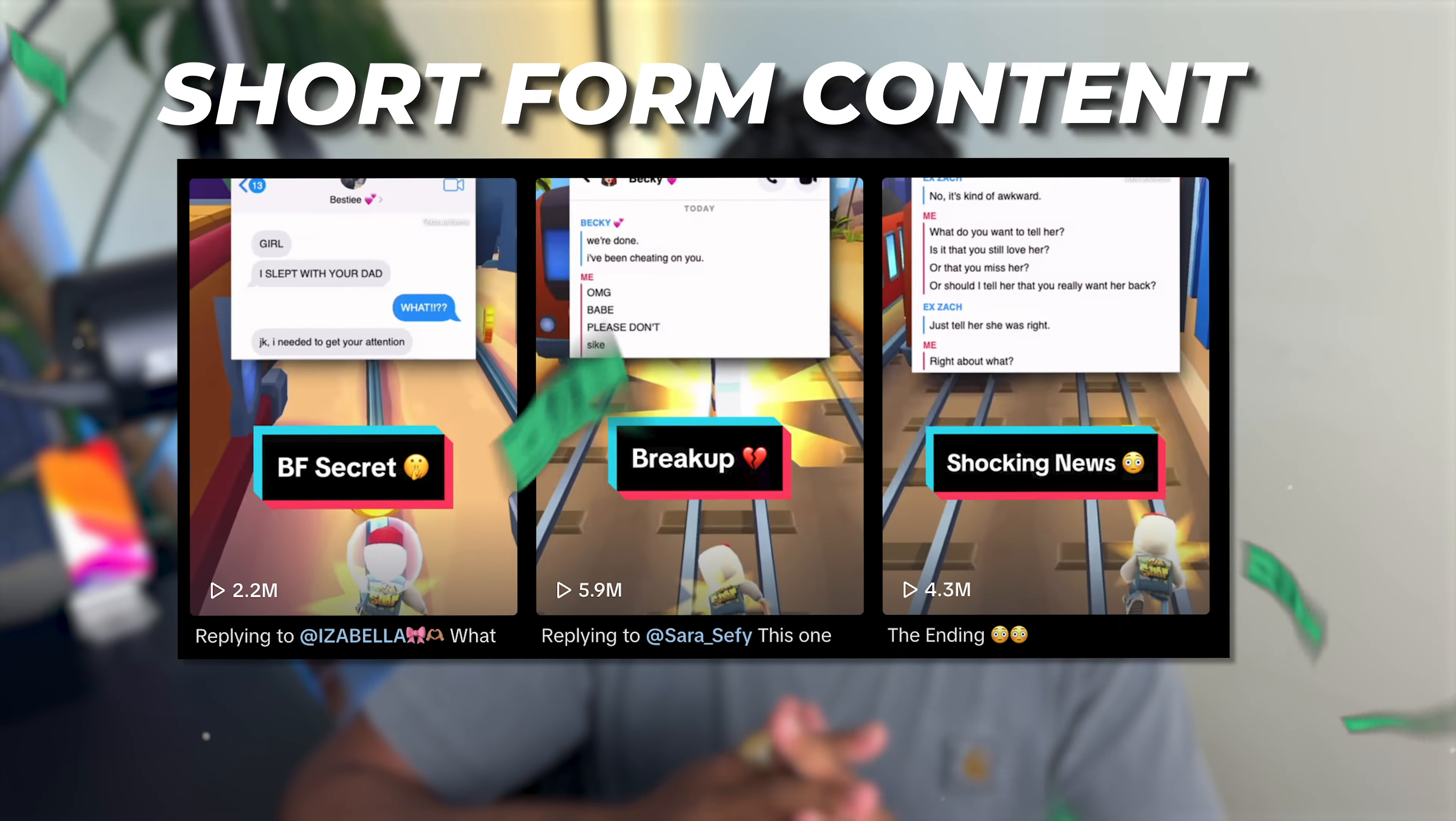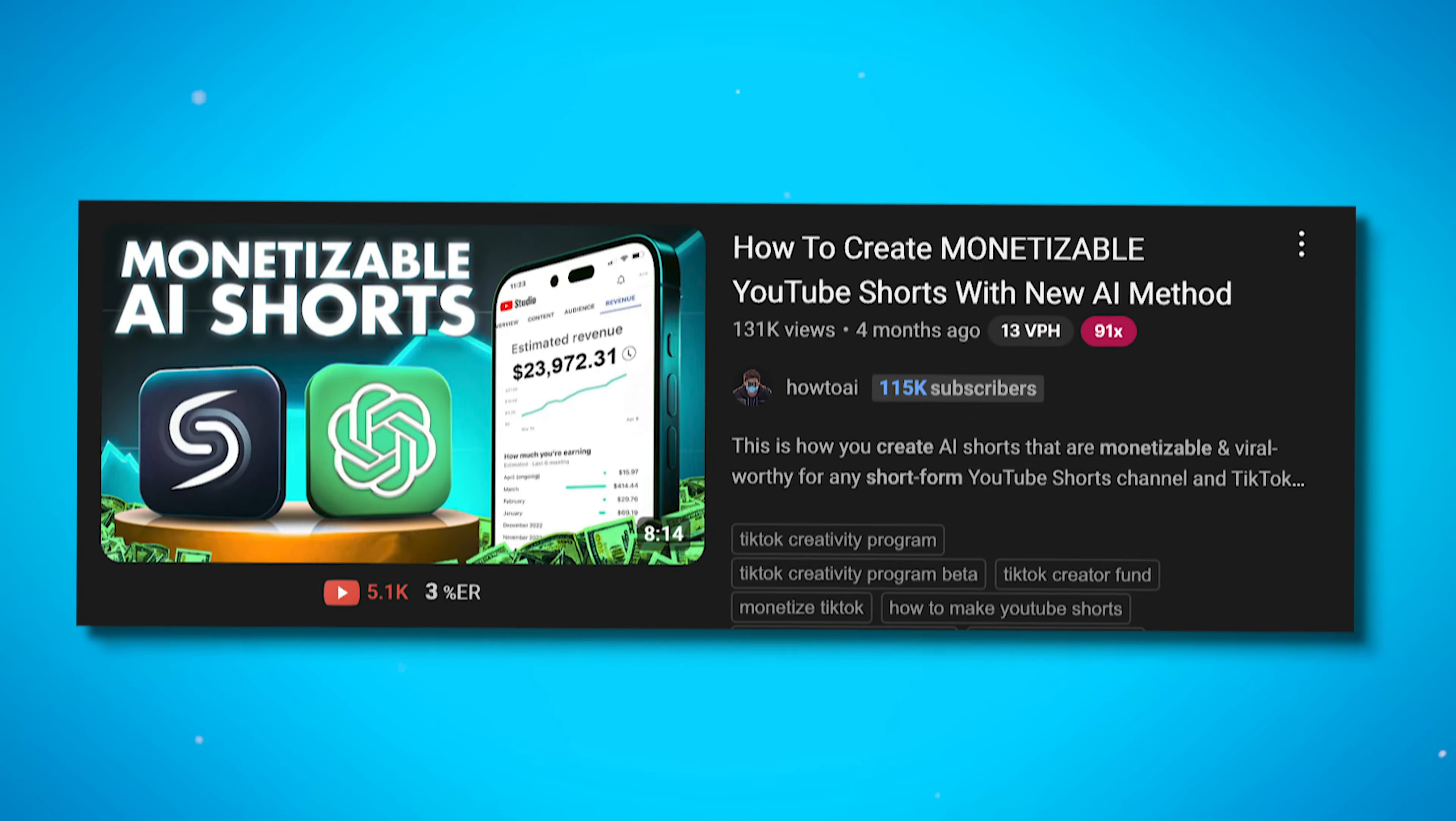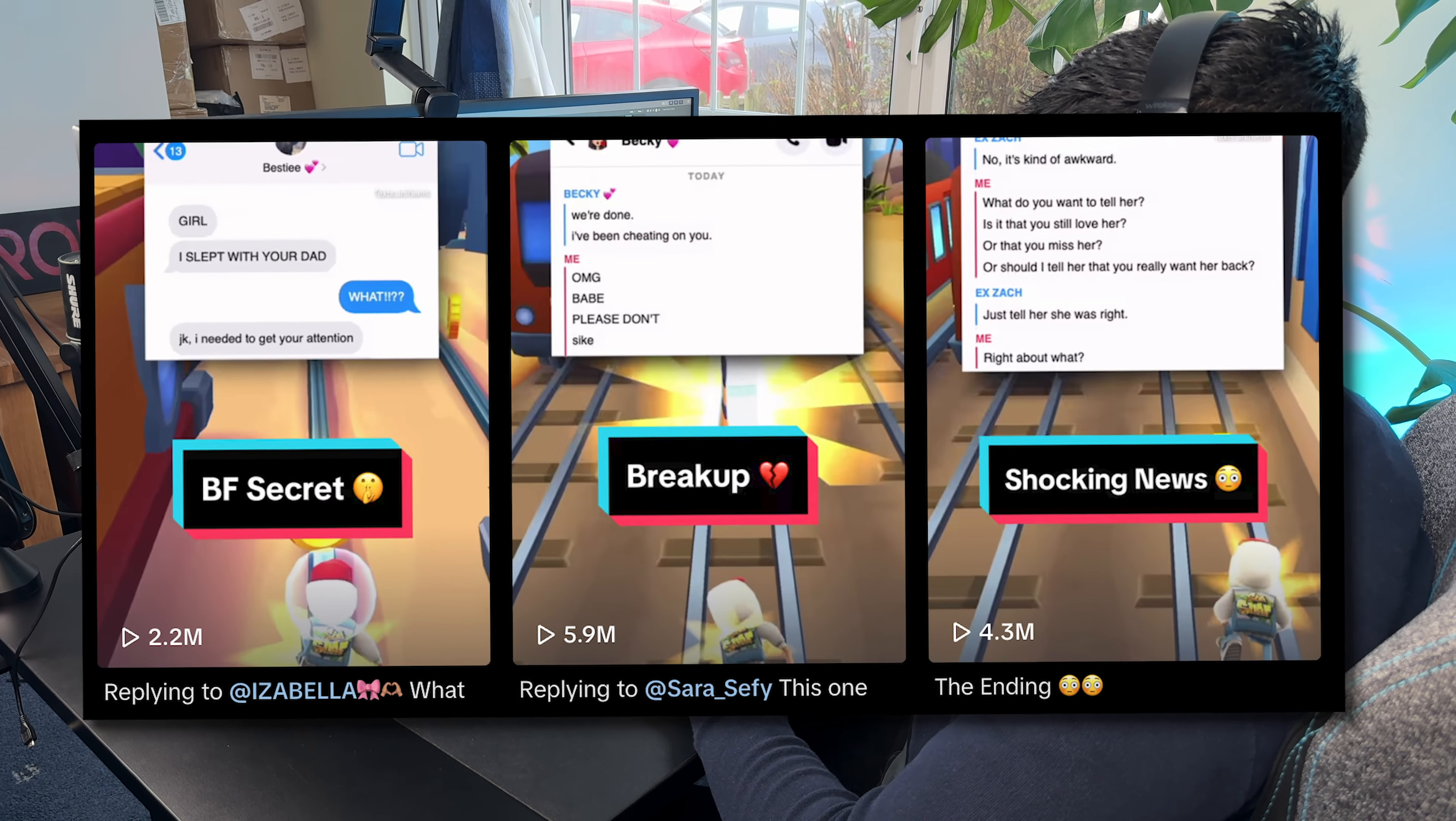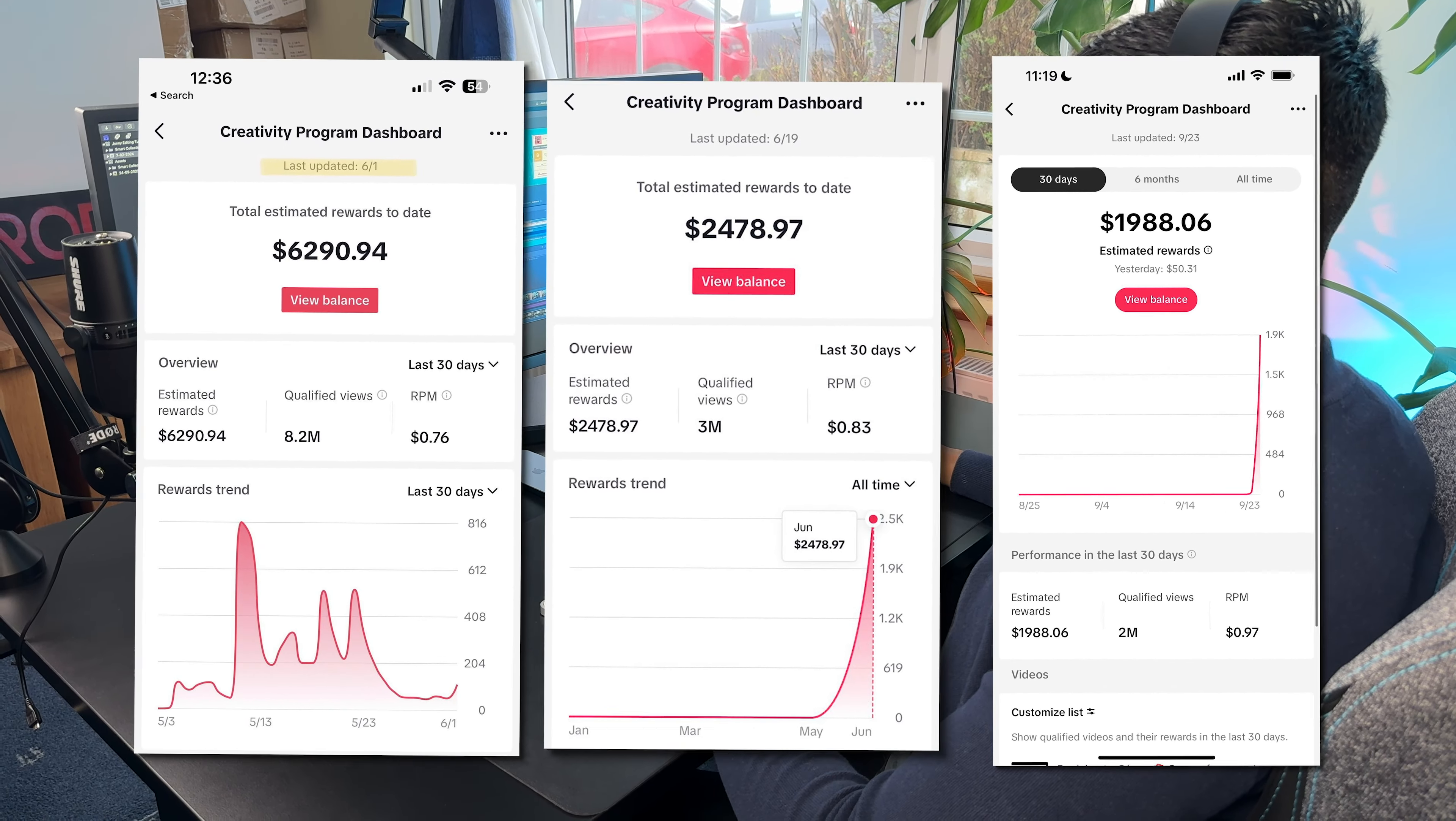Short form content is printing cash right now. It's literally the modern day gold rush and what's insane is that it's actually so easy to do. However, I'm seeing a lot of videos covering really good niches but they're missing out crucial parts. These tutorials are skipping over vital steps when editing these videos to make sure that you're eligible for the for you page and more importantly eligible to get monetized.